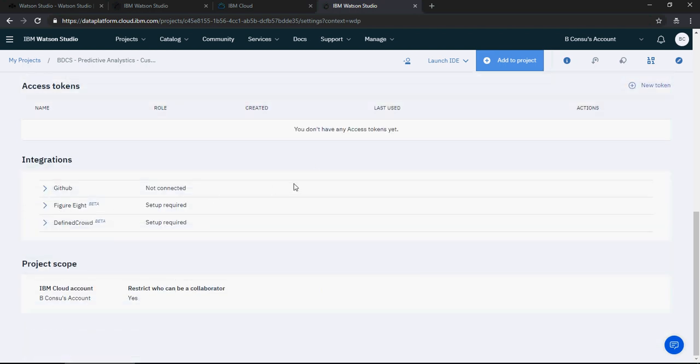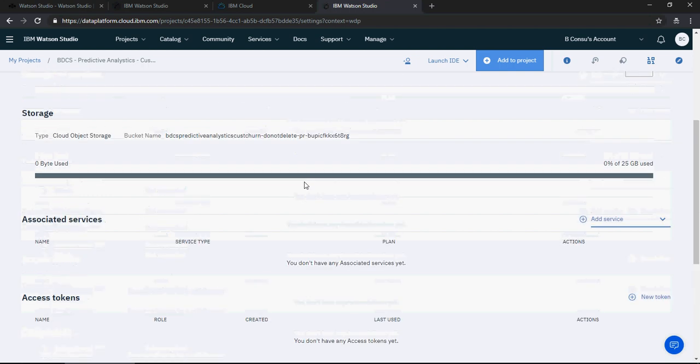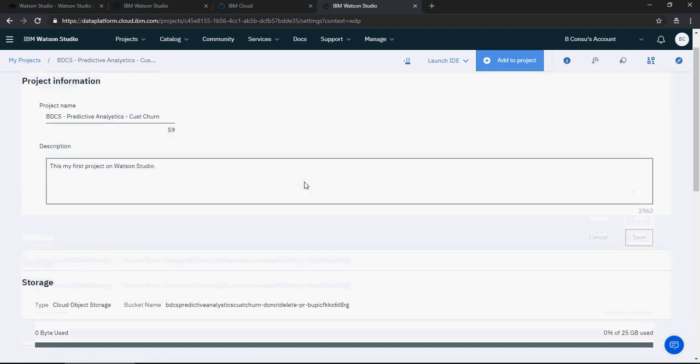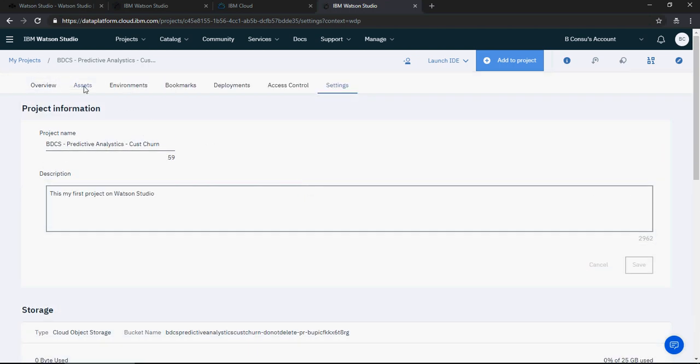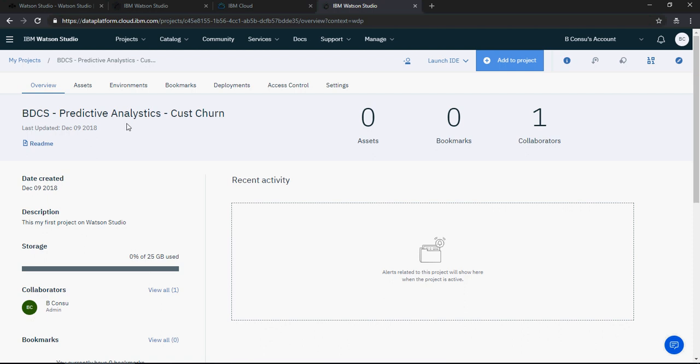And then you have settings about the project. You can configure GitHub and different other repositories. We're going to talk about it later but for now I'm going to click back on overview. Now let's understand the use case. The use case is that we want to find out how many customers are at the risk of leaving your service or your product.